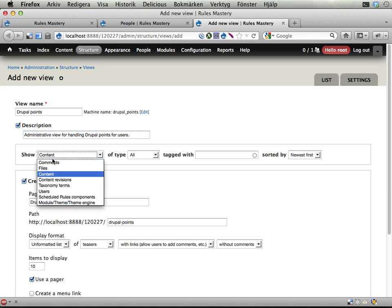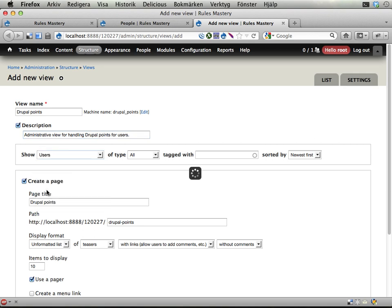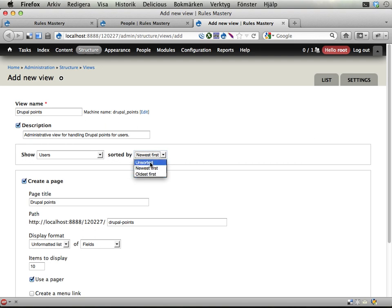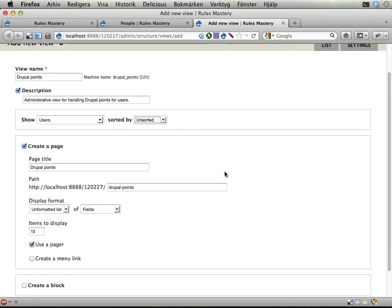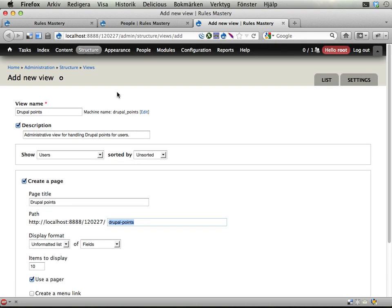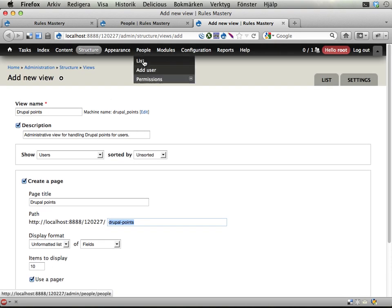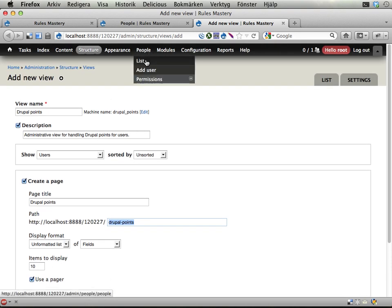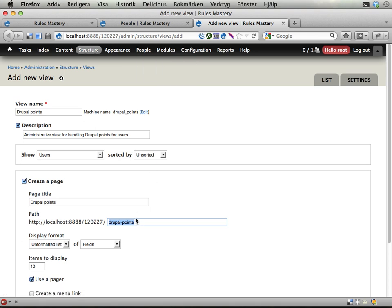Show users, and let's have them unsorted. I might want to list them alphabetically or something, but you never know. Create a page, Drupal Points. Let's have this show up here at people. You can see the URL down here - we have admin slash people slash people for the normal list, so let's instead have admin slash people slash Drupal Points for this.